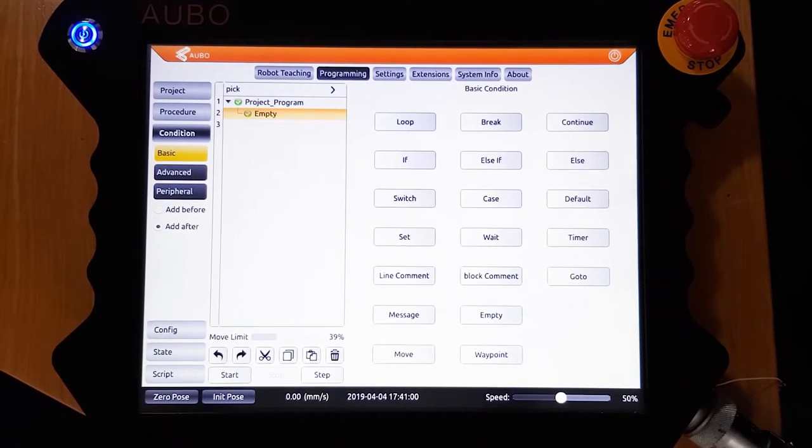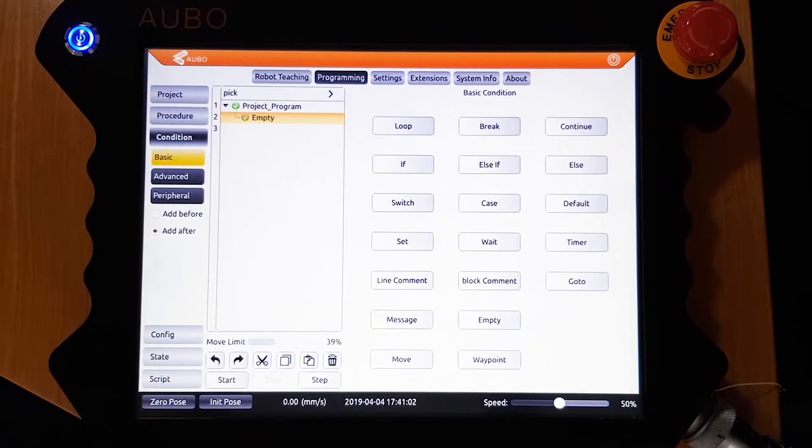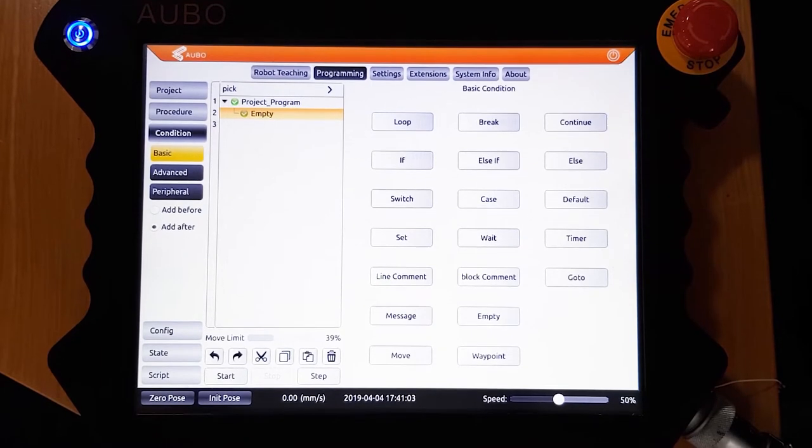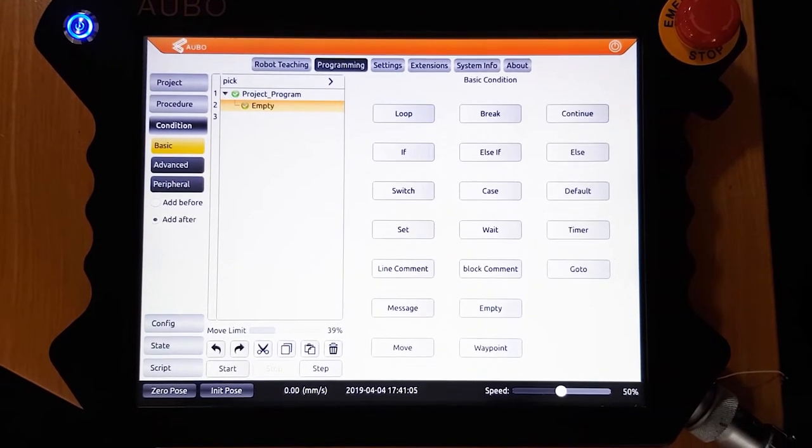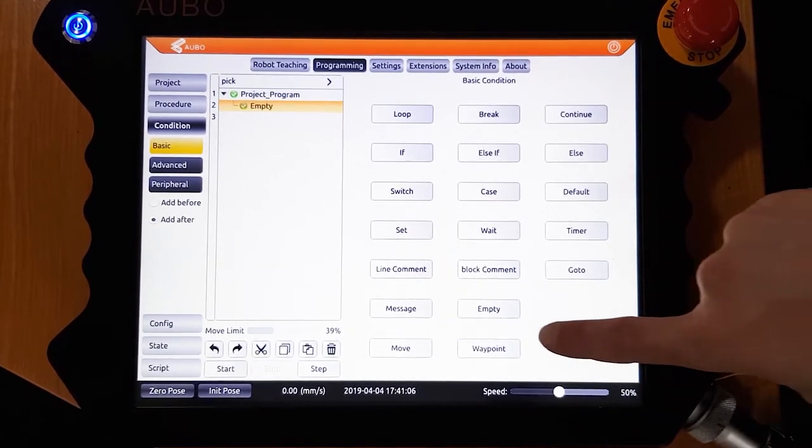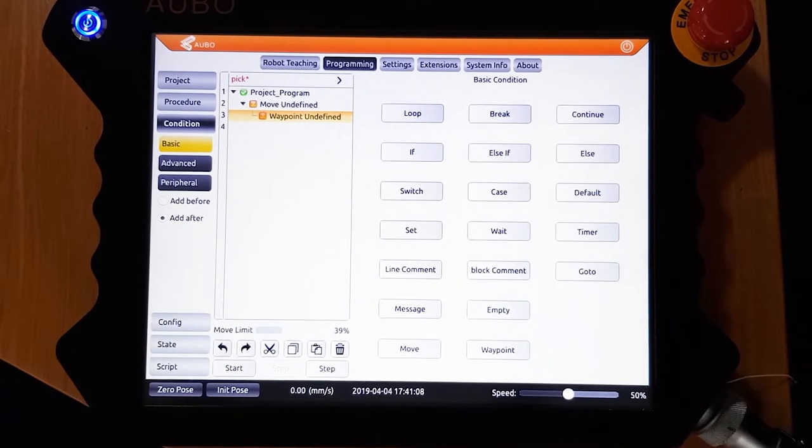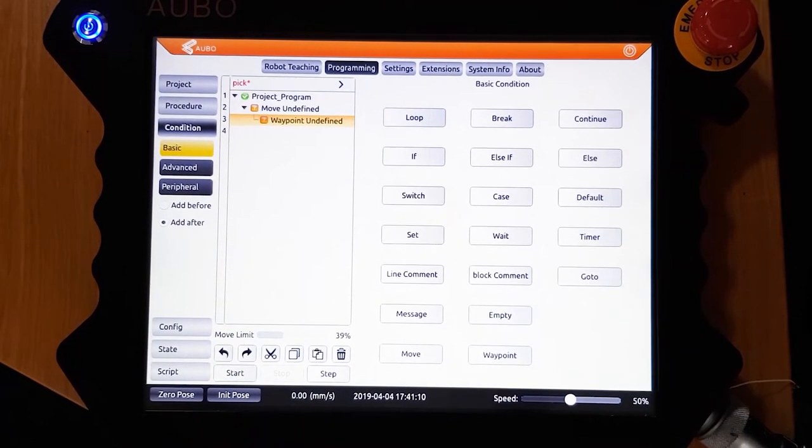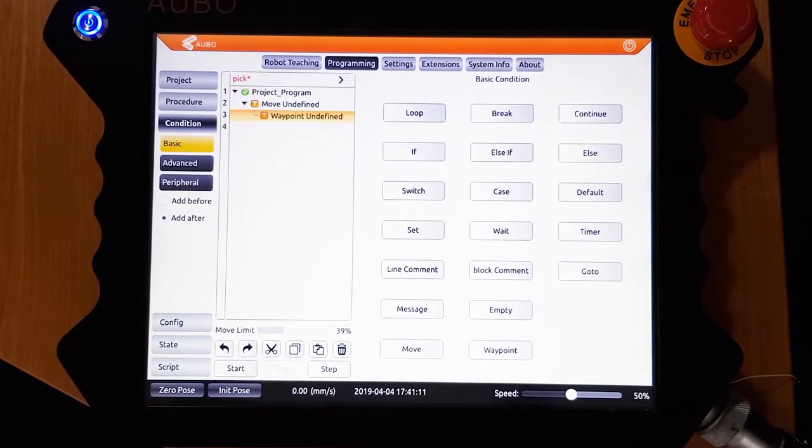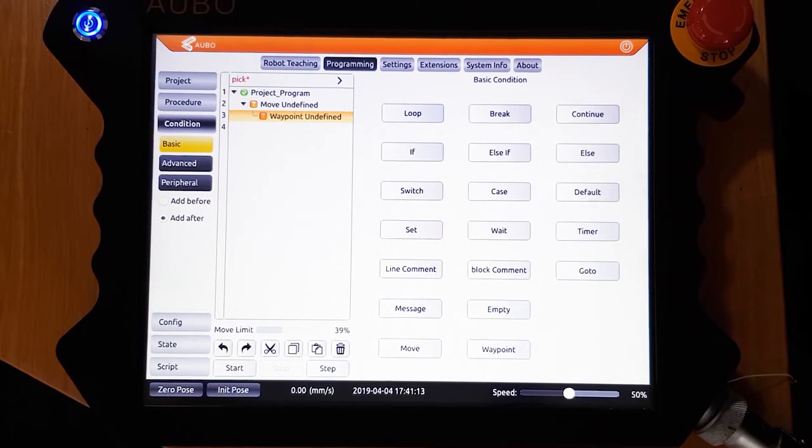The first thing we need to do is create a home position. To do this we need to add a move function. Under the basic conditions, click the move button, and it should appear in the program tree. Click this to open up the parameters for this move.